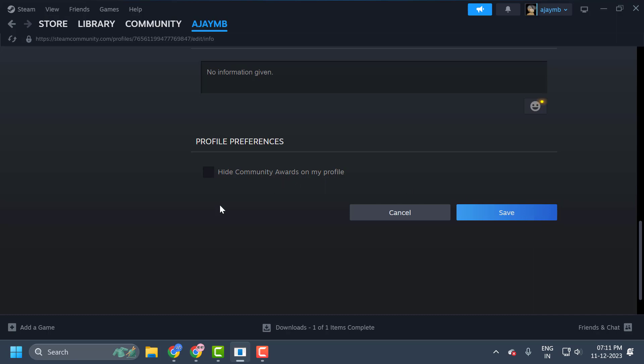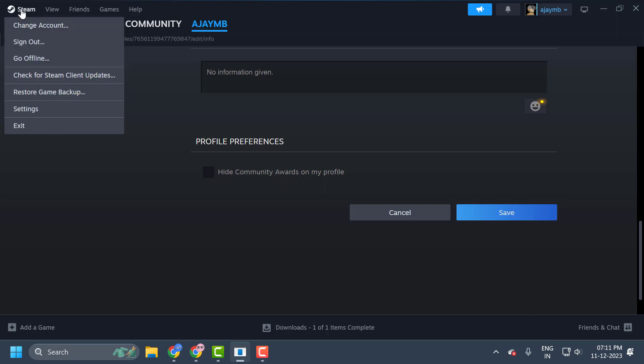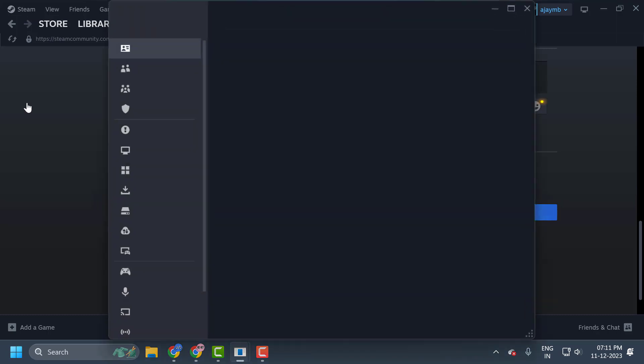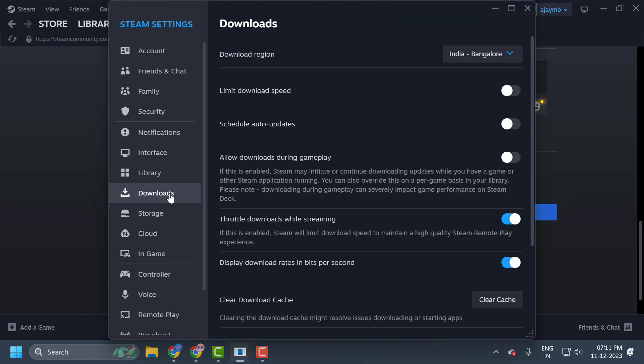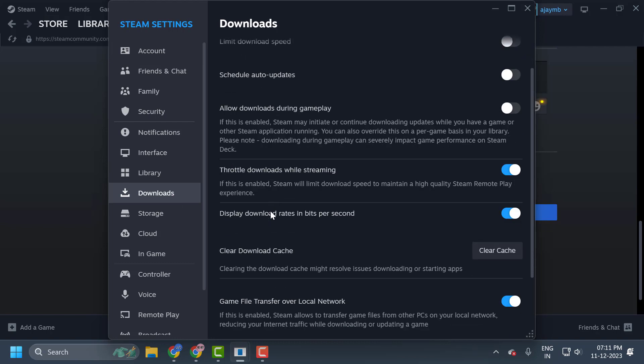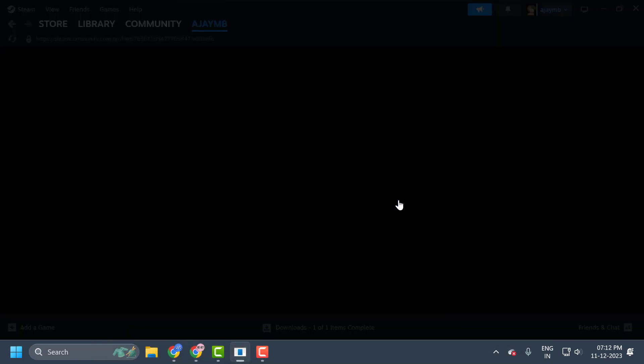The fourth and final step is to delete the download cache. To do this, you just need to click on this Steam tab over here and select settings. On the left side, select downloads. On the right side, clear download cache. Click on it and select confirm.